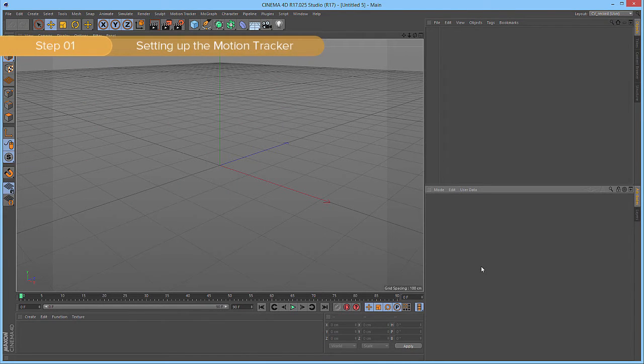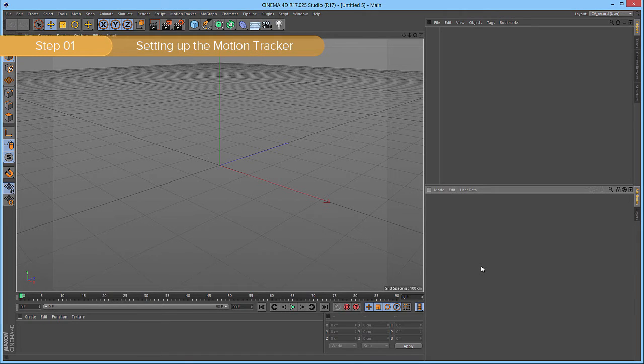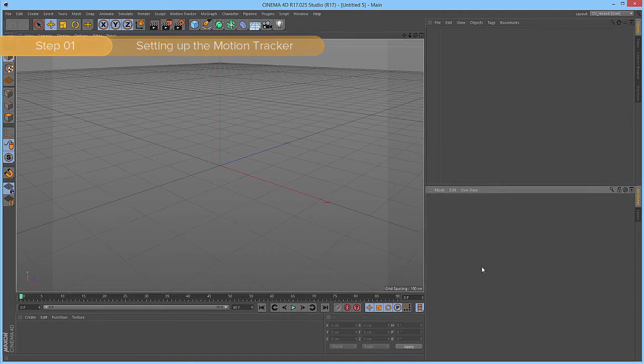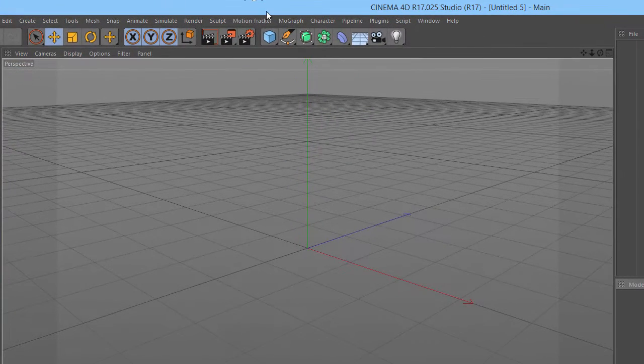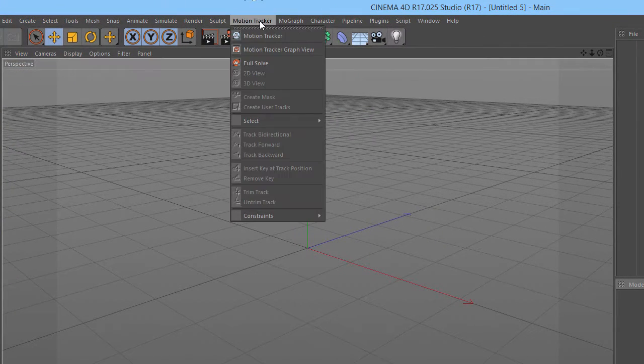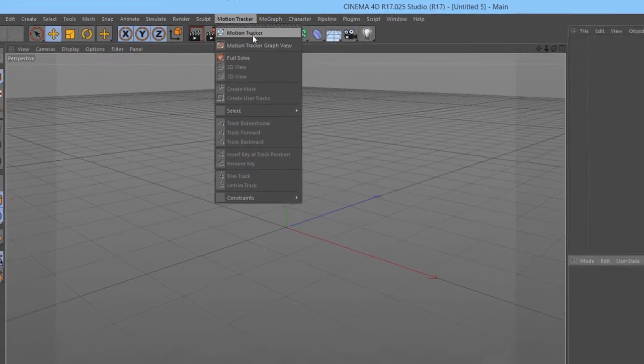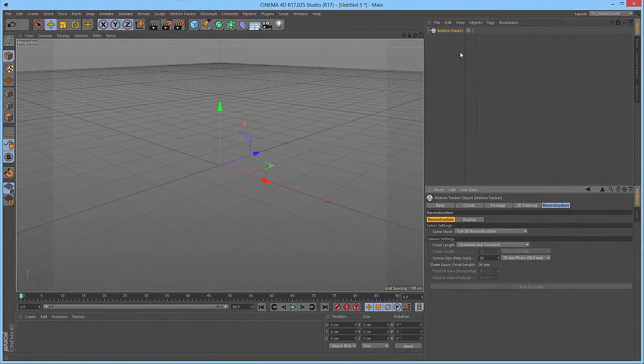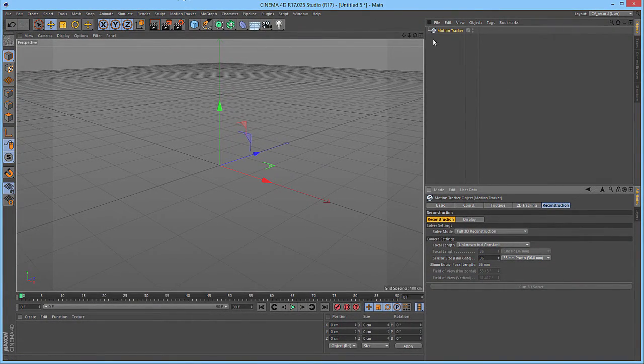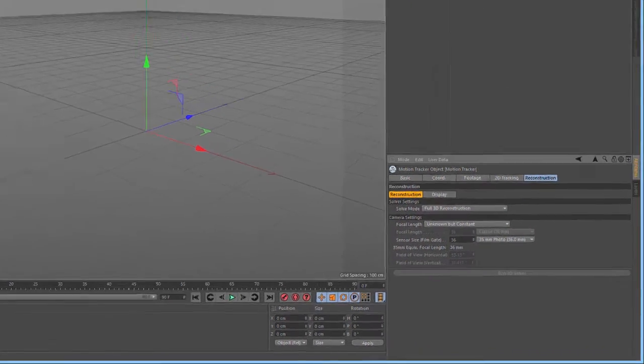To take advantage of the lens distortion workflow with the Motion Tracker, you'll have to set up the Motion Tracker manually. We'll go to the Motion Tracker menu and select Motion Tracker. This will add the Motion Tracker object into our Object Manager.